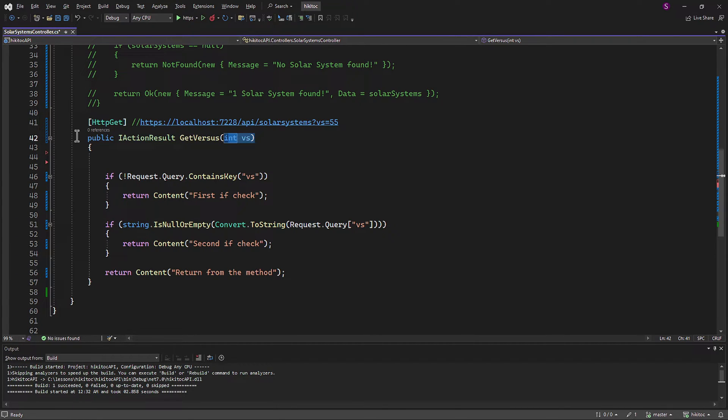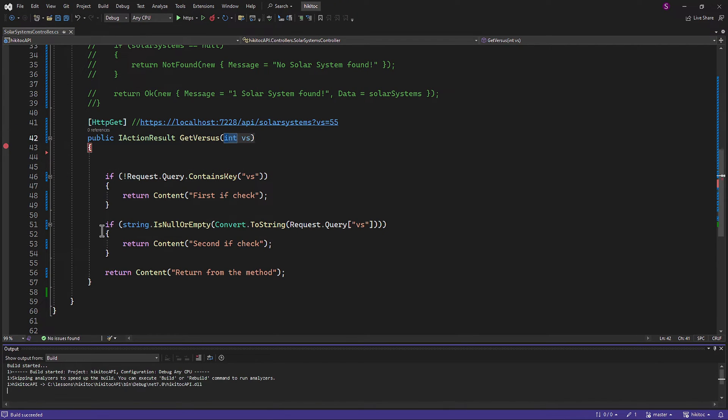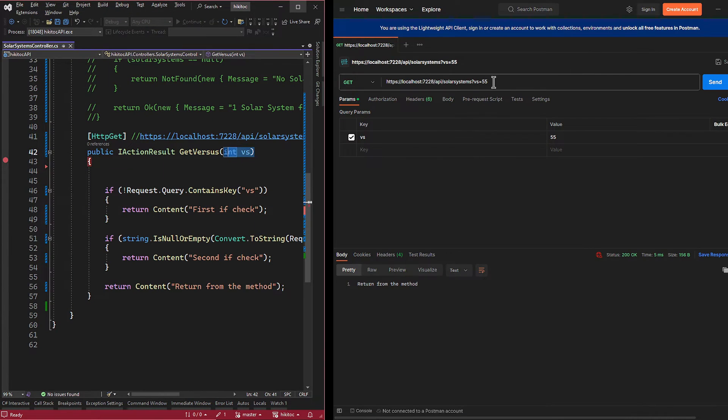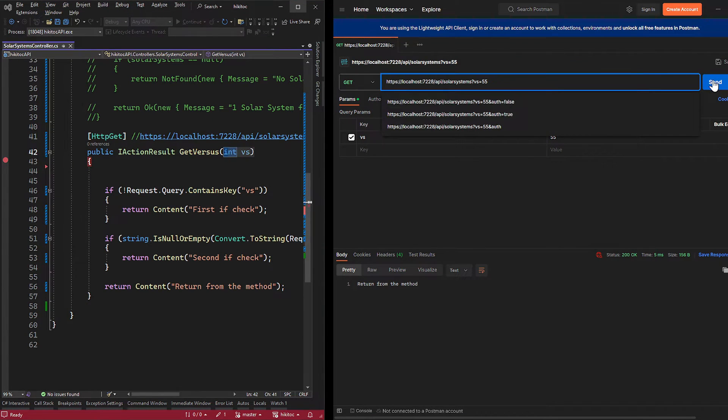To confirm this, let's place a breakpoint and press F5. From Postman, we need to send a request to trigger the breakpoint.